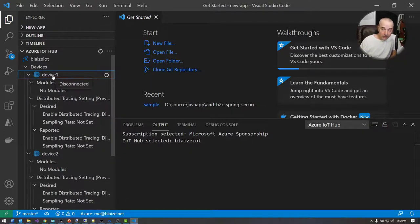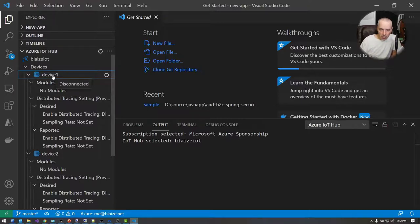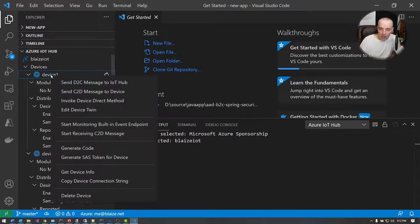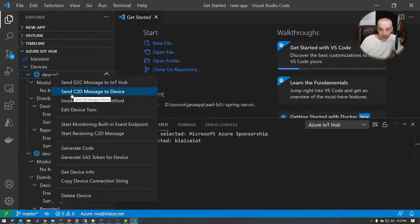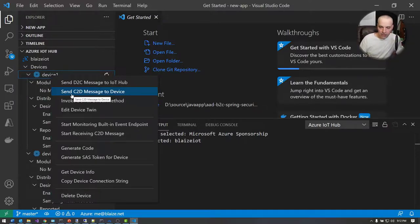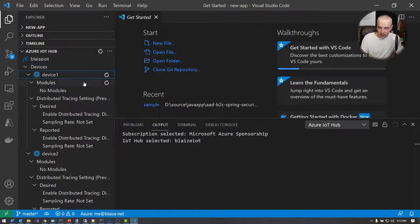The device here allows me to do two things: I can send device-to-cloud messages, or I can send messages to the device. To send device-to-cloud messages, I'm going to use 'Send D2C Messages to IoT Hub.' I can also do cloud-to-device messages from this device, but I'm going to do that from the Azure portal since it's conceptually clearer to show it from that side.